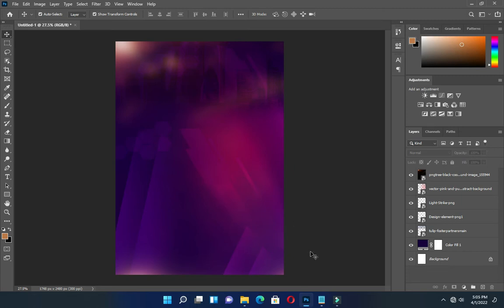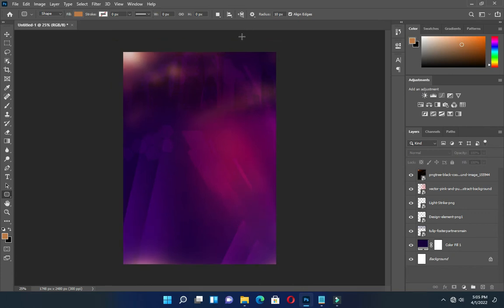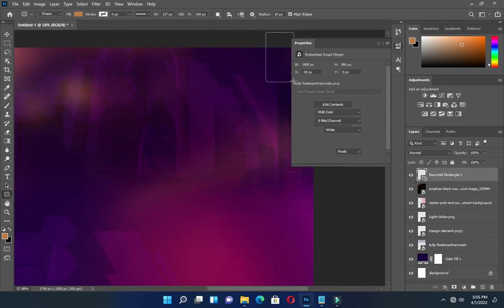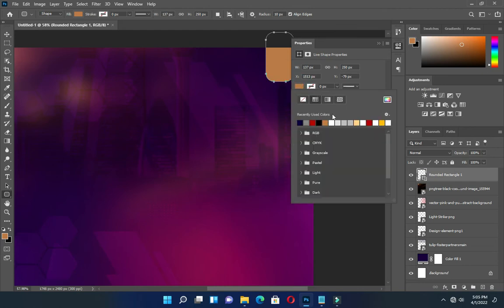Having done this, go and select your Rectangle tool. Then use the rounded corner, drag it this way, increase the corner radius, and apply an orange color.